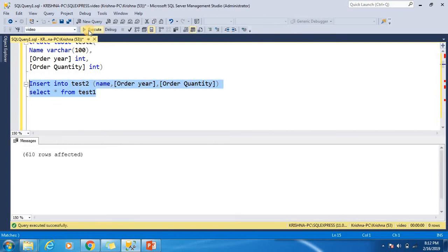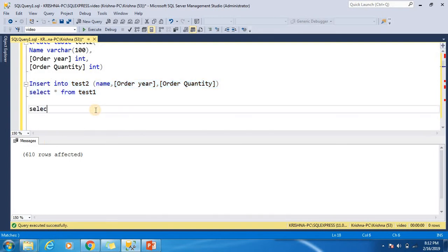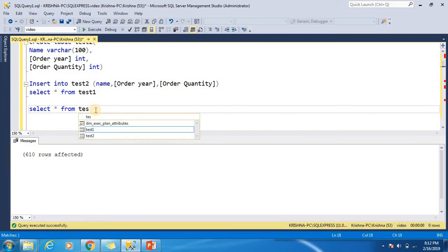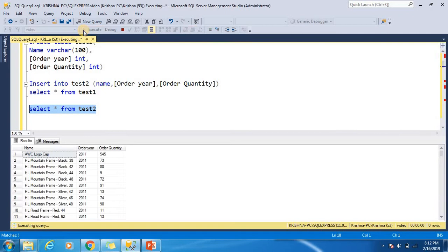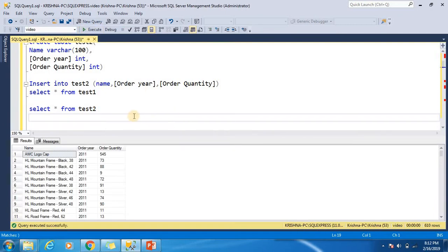Execute this — you can see that 610 rows are affected. Let's check by running a SELECT. As you can see, all the rows are inserted into table test2 from table test1.